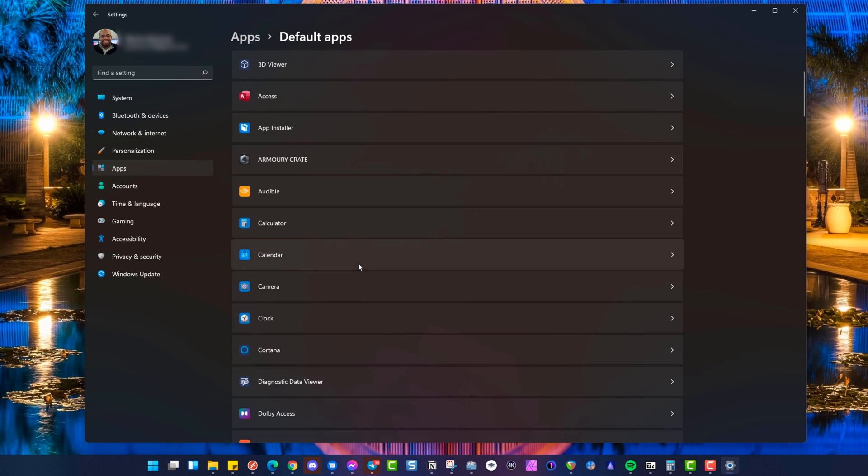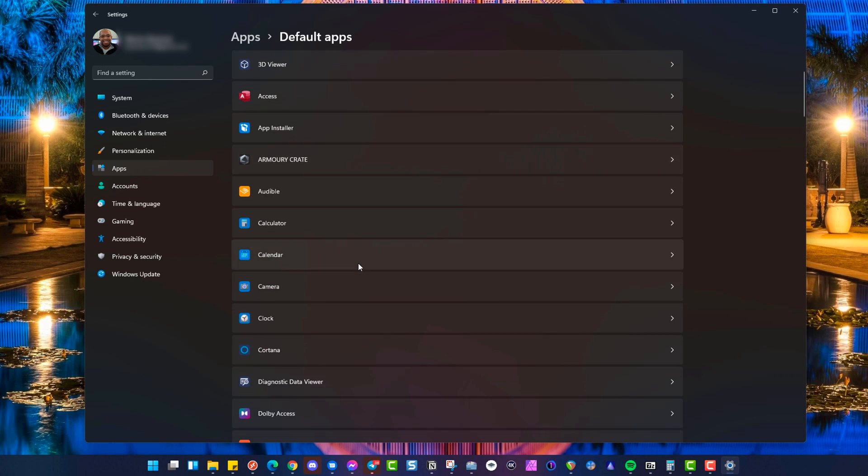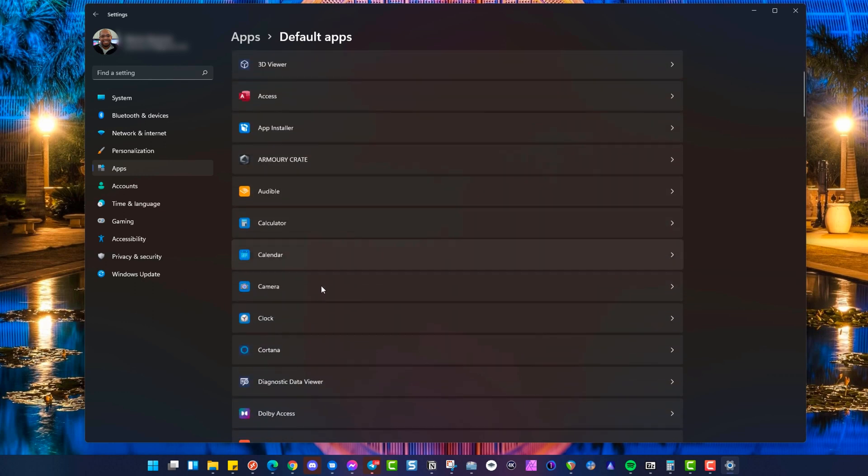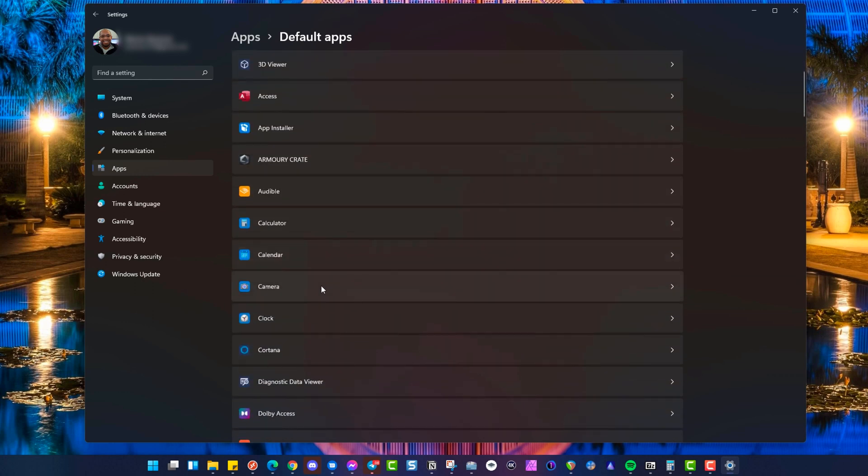So anything within here that you need to change default apps, you're going to have to dig into the settings here to be able to change and specifically do.